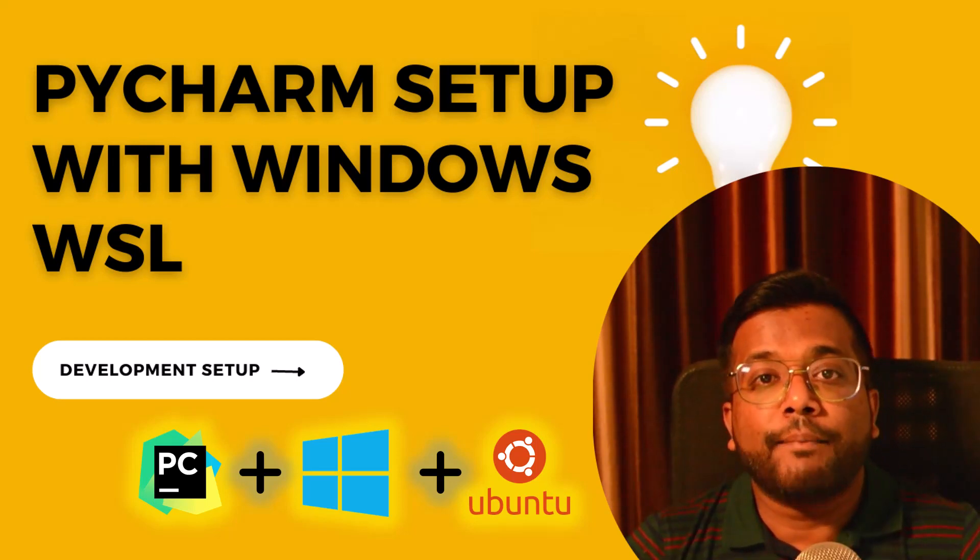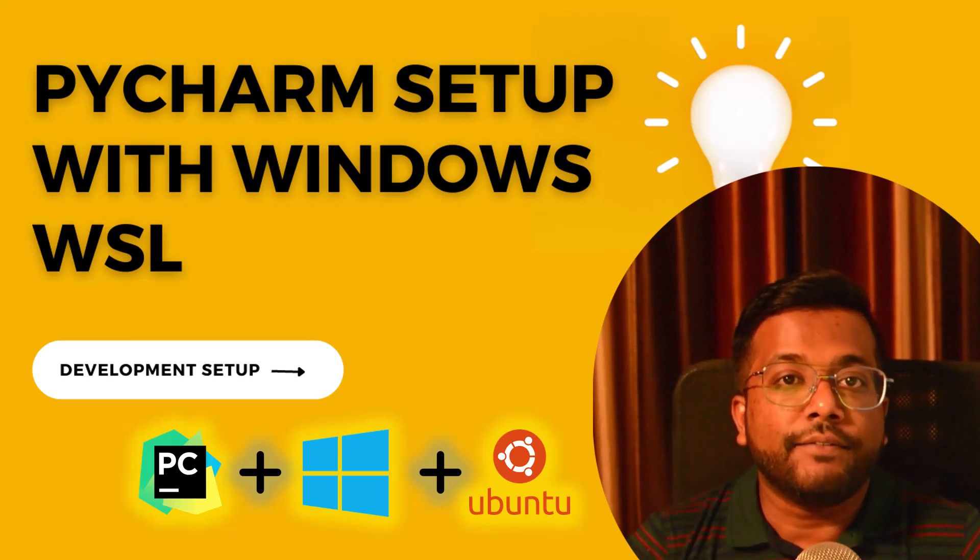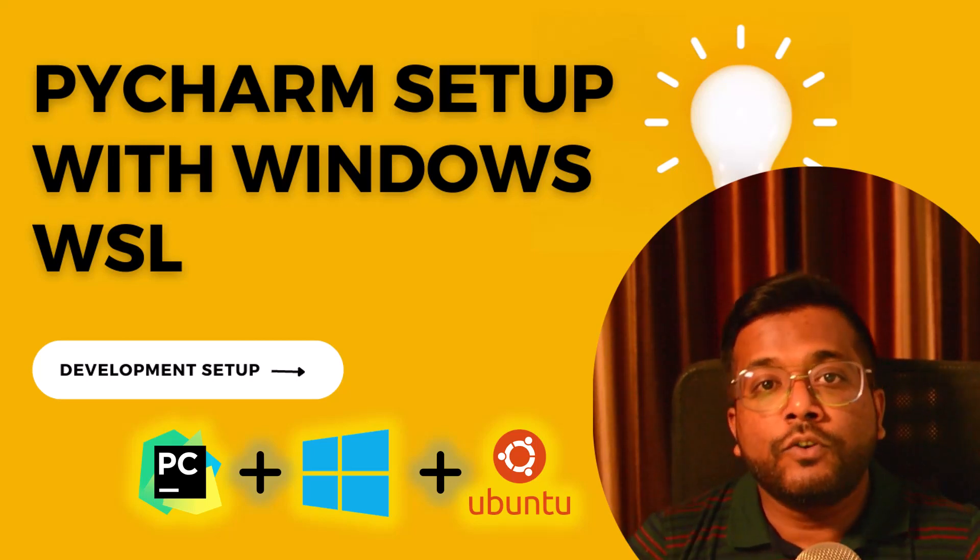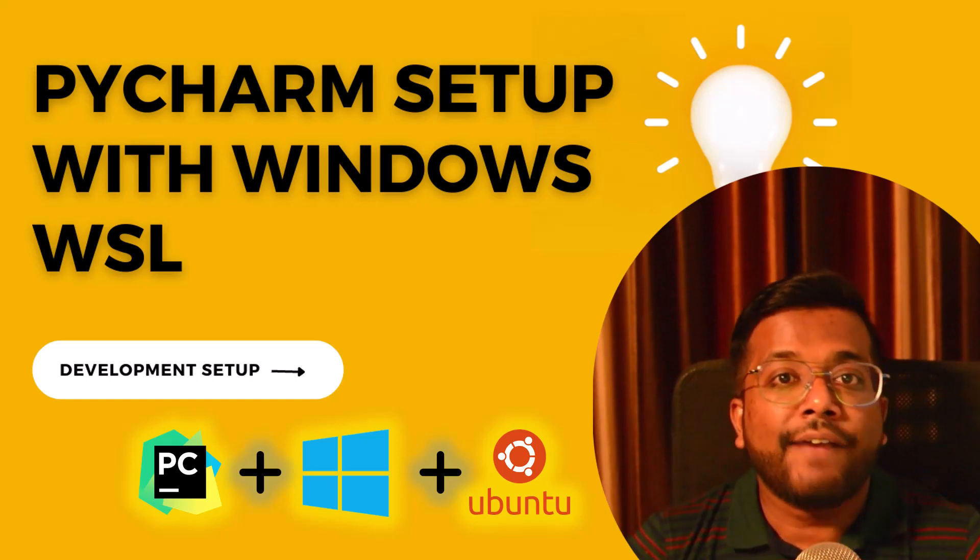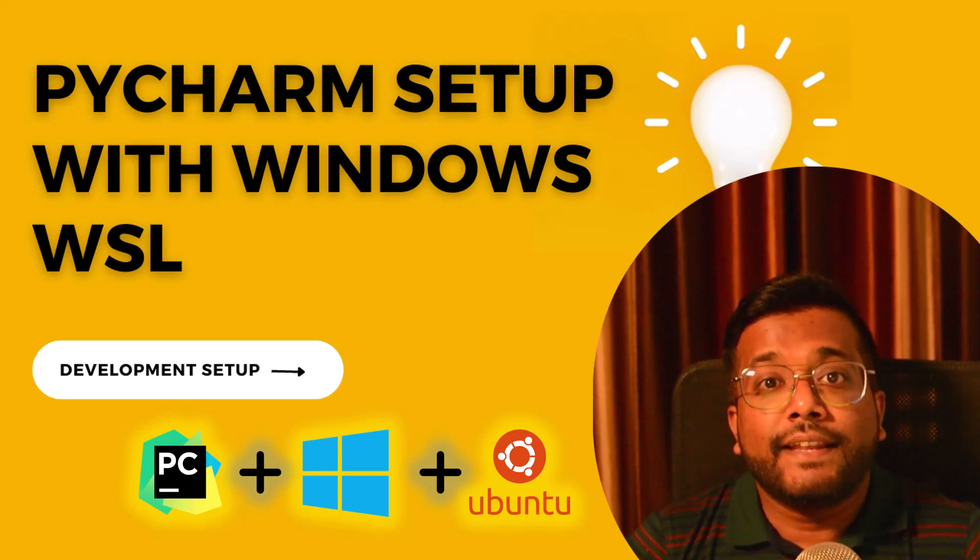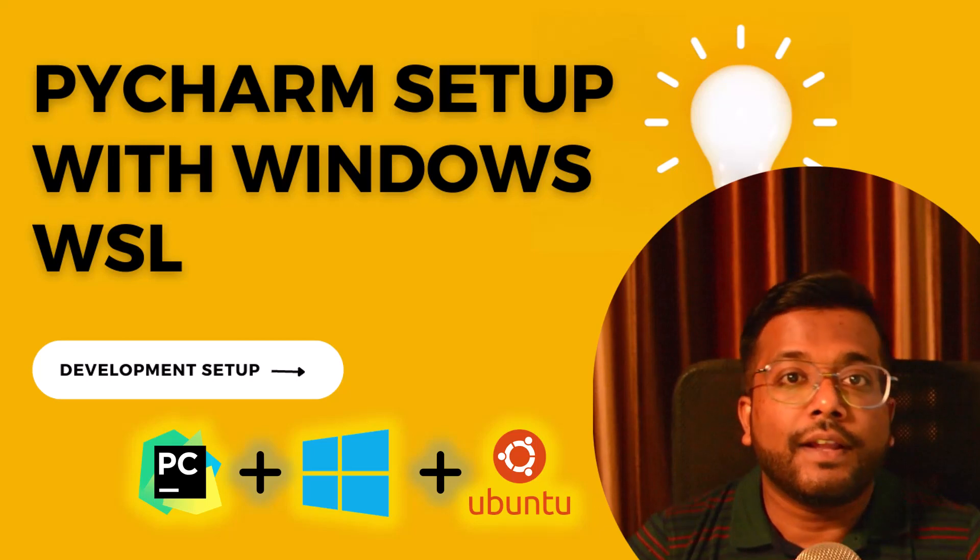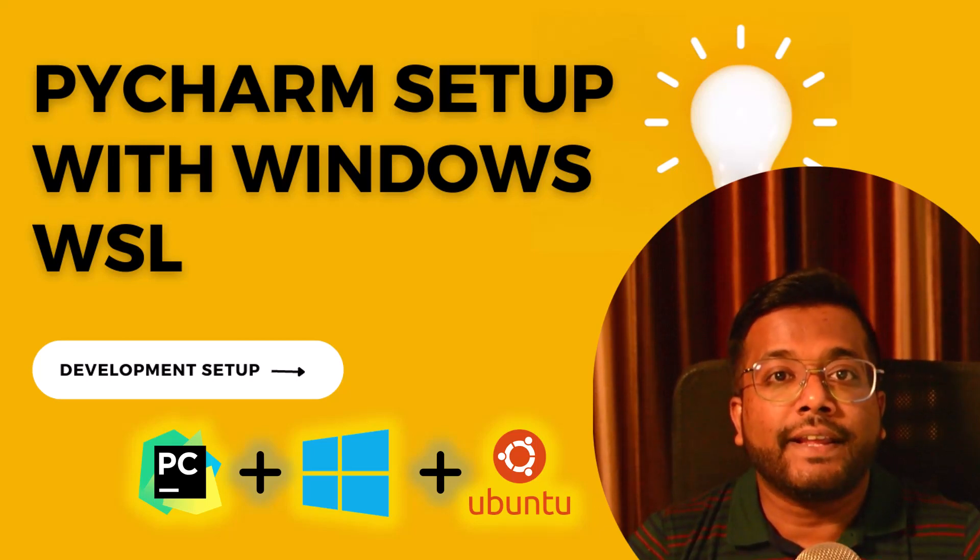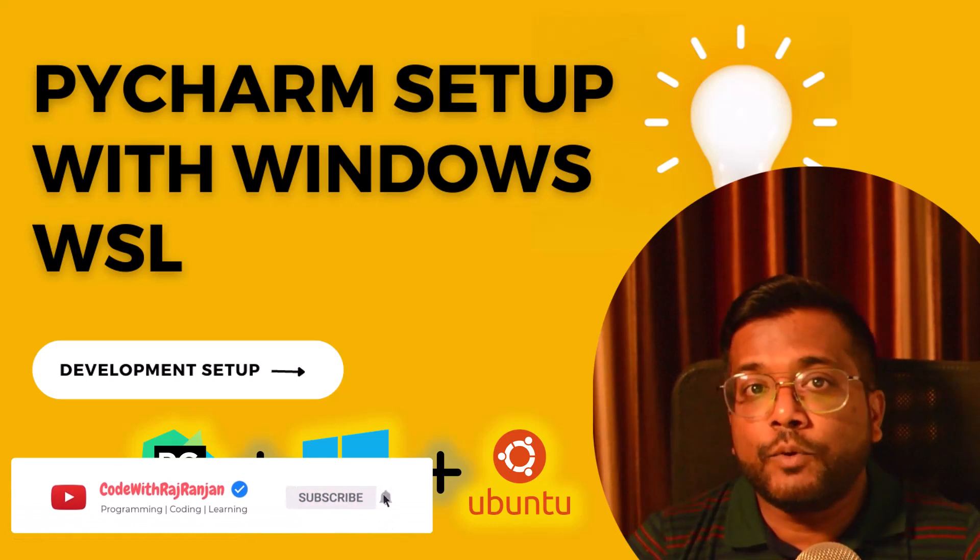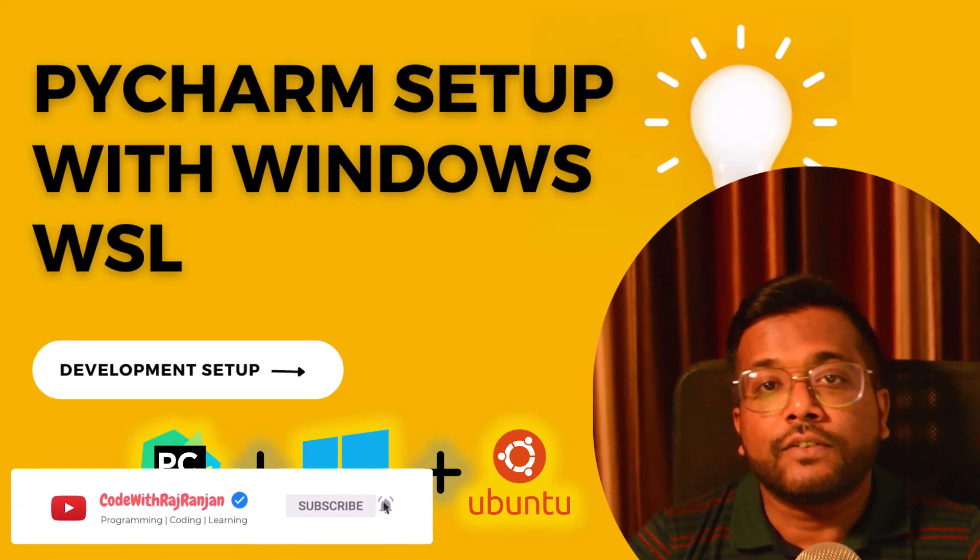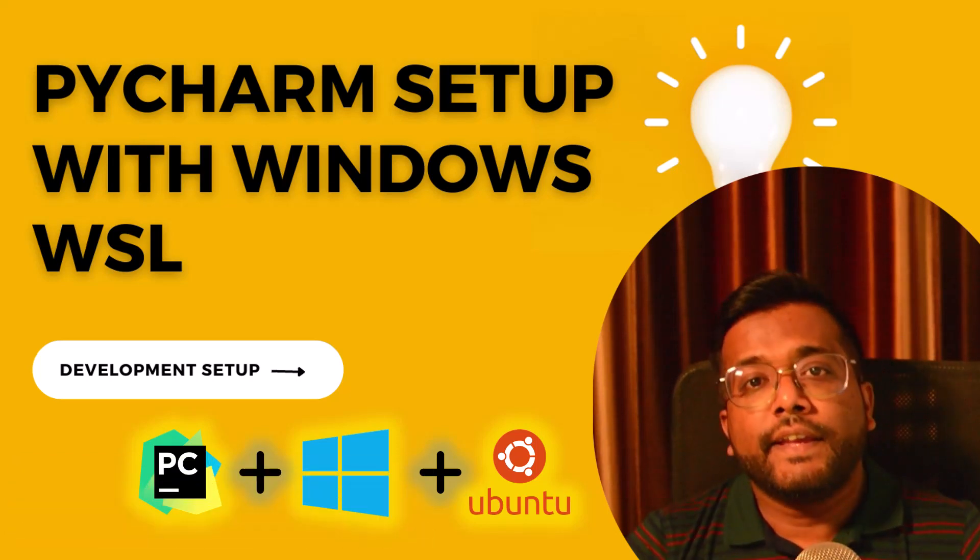You must have heard about WSL where Windows provides an Ubuntu operating system alongside it and you can have a feel of Linux operating system. There were many hacks before like the bash interpreter or SigWin to have a Linux feel in Windows. But with WSL you can run Ubuntu alongside your Windows operating system.